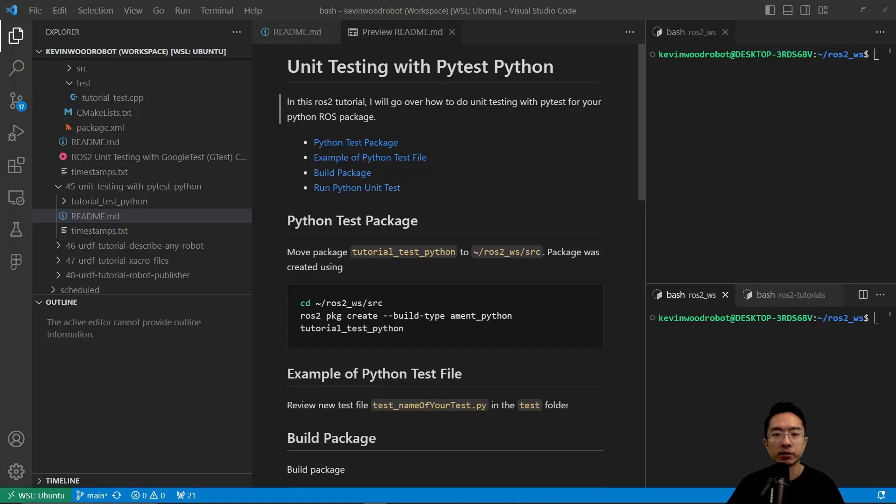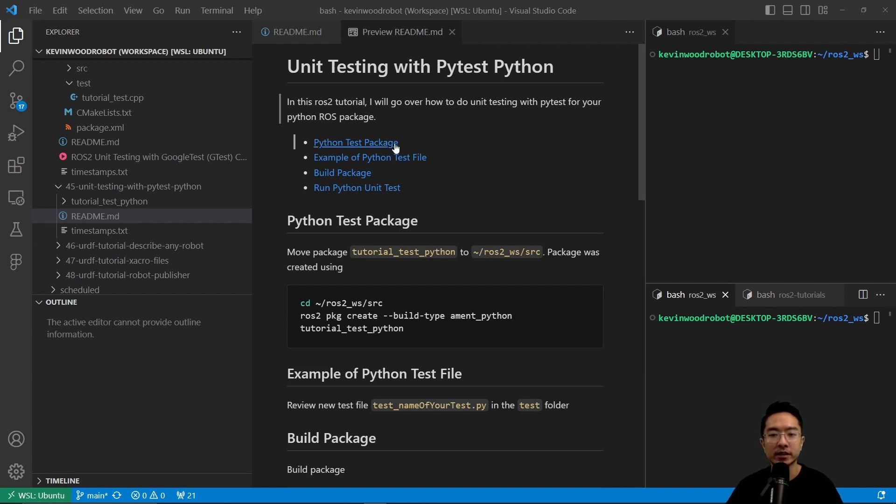In this ROS2 tutorial, I will go over how to do unit testing with PyTest for your Python ROS package. We will start off with the Python test package, go over an example of a Python test file, build our package, and finally, we will run Python unit test.